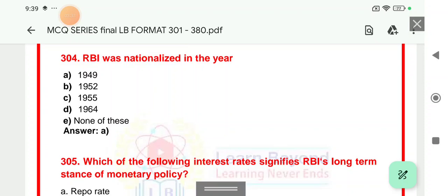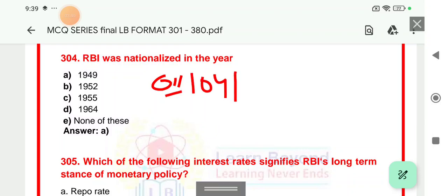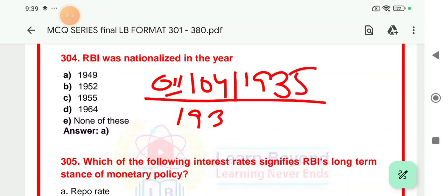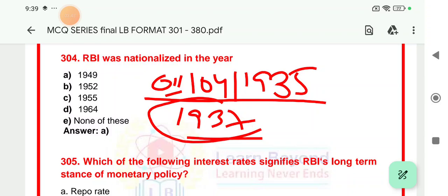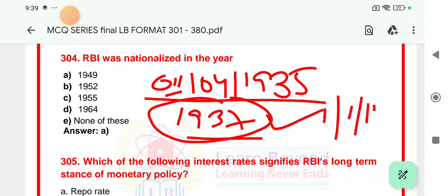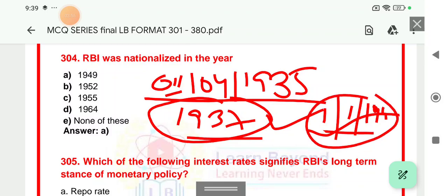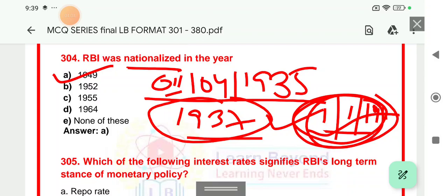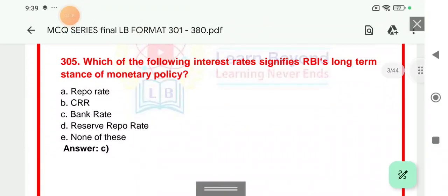Question number 304: RBI was nationalized in the year. RBI's establishment happened on the recommendation of the Hilton Young Commission, under the RBI Act 1934, at a cost of 5 crore, and was established in Kolkata. That date was 1st April 1935. Then RBI headquarters shifted from Kolkata to Mumbai in 1937, and on 1st January 1949 this RBI got nationalized. The year of nationalization was 1949. You can tick mark option number A — that is 1949.